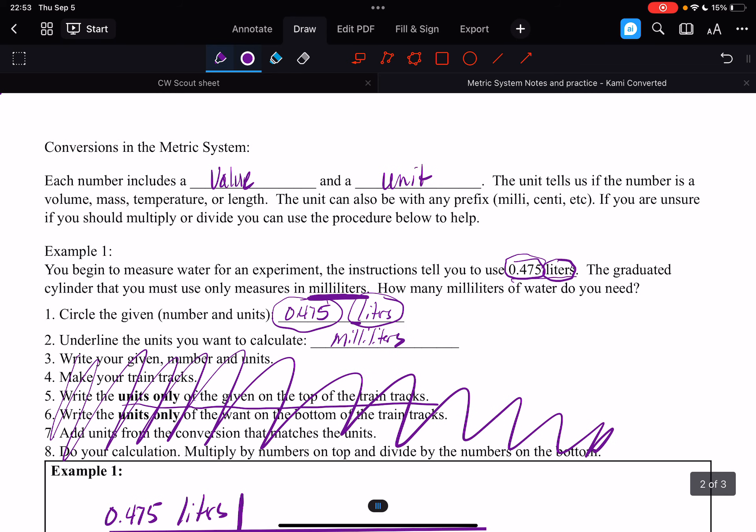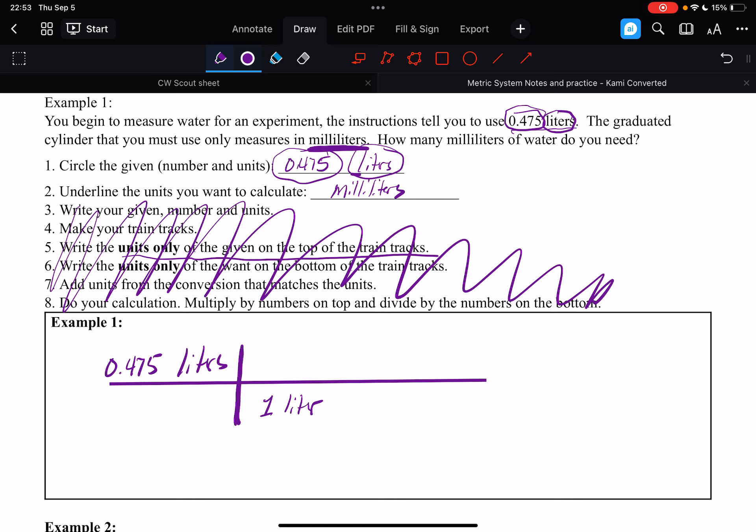And so we put our conversion factors. We want to cancel our units of liters, so we put them on the bottom. So this unit here goes on the bottom. And then what we're converting to, 1,000 milliliters, goes on the top. Then you multiply by everything, so we stick with the number eight, we do our calculation. Multiply numbers on top and divide by numbers on the bottom.